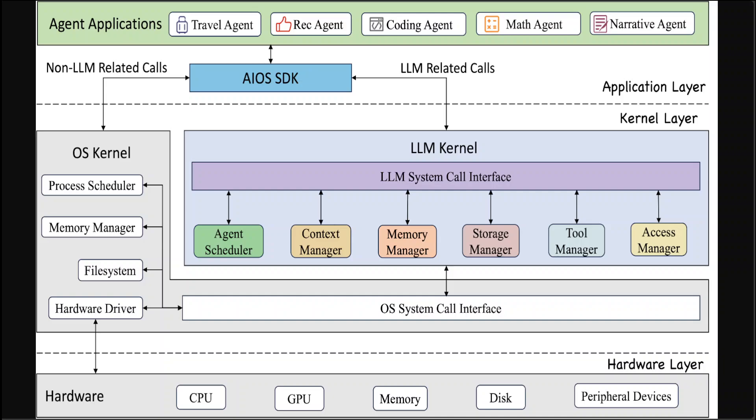Now at the Application Layer which is at the very top, agent applications such as Travel Agent or Math Agent are developed and deployed in this layer. AIOS provides the AIOS SDK with the higher abstraction of system calls that simplifies the development process for agent developers. This SDK allows for development of agent applications by offering a rich toolkit.